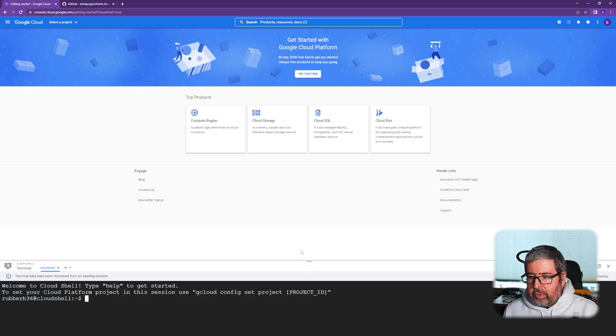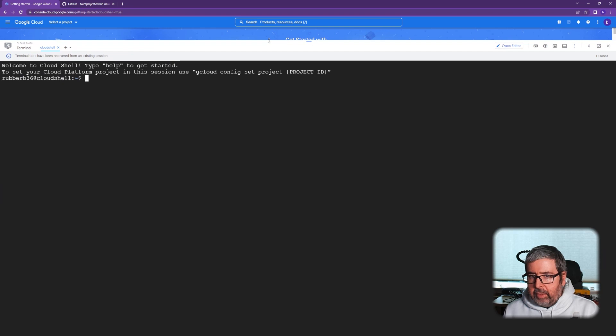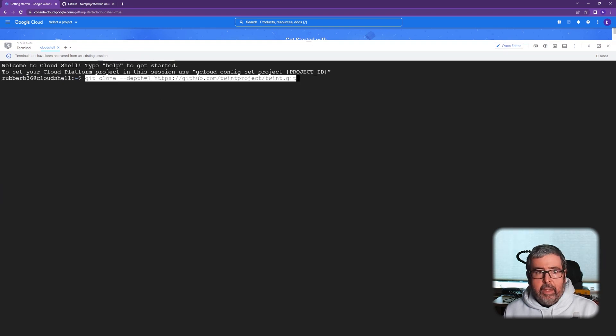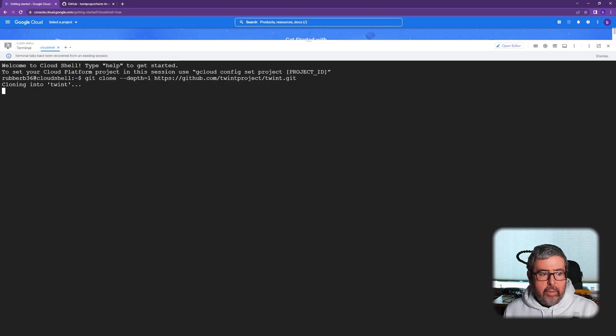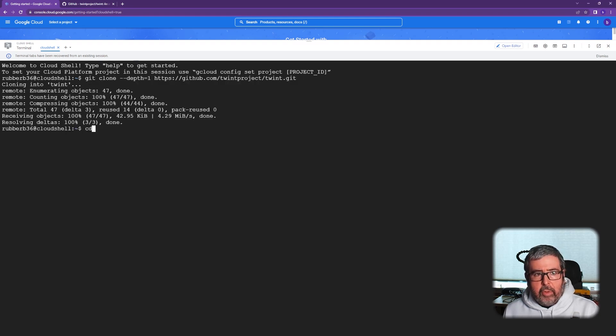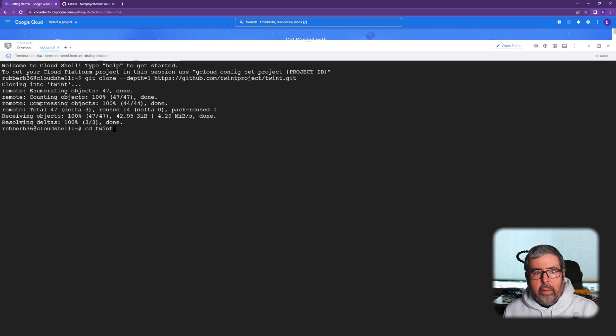It's going to go ahead and provision. Let's bring this up and make this a little bit bigger. First thing first is we need to download the files from Git. Go ahead and do that real quick. Next up is need to change directory into TWINT. There we go. Now we're inside the directory.